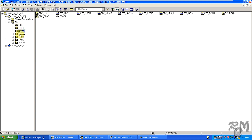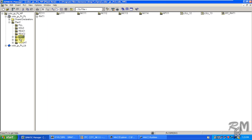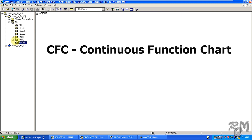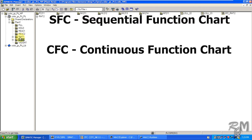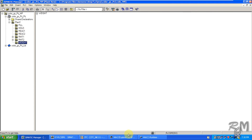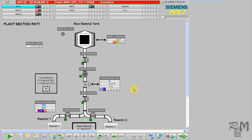Just for information: CFC stands for Continuous Function Chart and is used for logic design, whereas SFC stands for Sequential Function Chart and is used to create recipes for your control system when you are designing and planning a process.